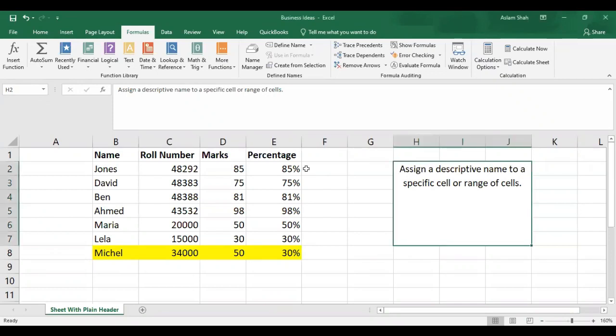Hello friends, today we are going to discuss how to name different ranges and how to use those ranges in Excel.